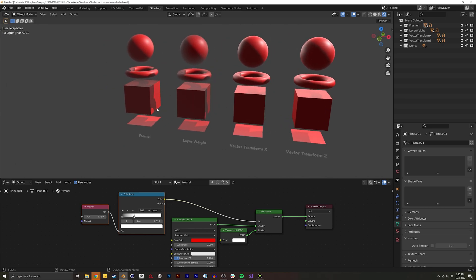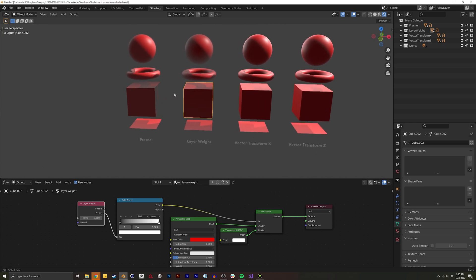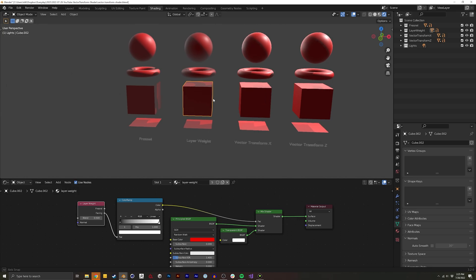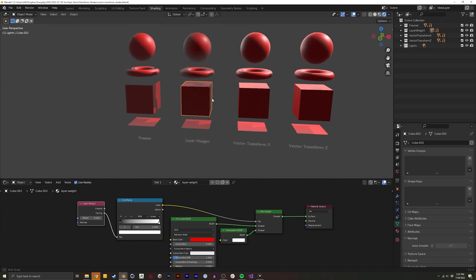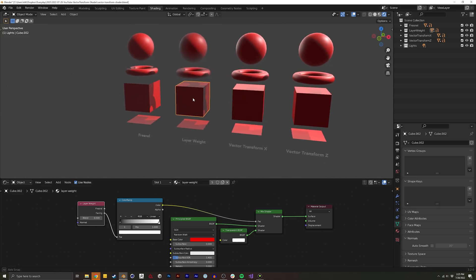So I'll quickly go over the old method. Basically Fresnel and Layer Weight are very similar. They're these nodes that give you a value from zero to one and it basically gives you the normal or the mesh normal and as it becomes more perpendicular to the camera it then becomes a lower or higher value.